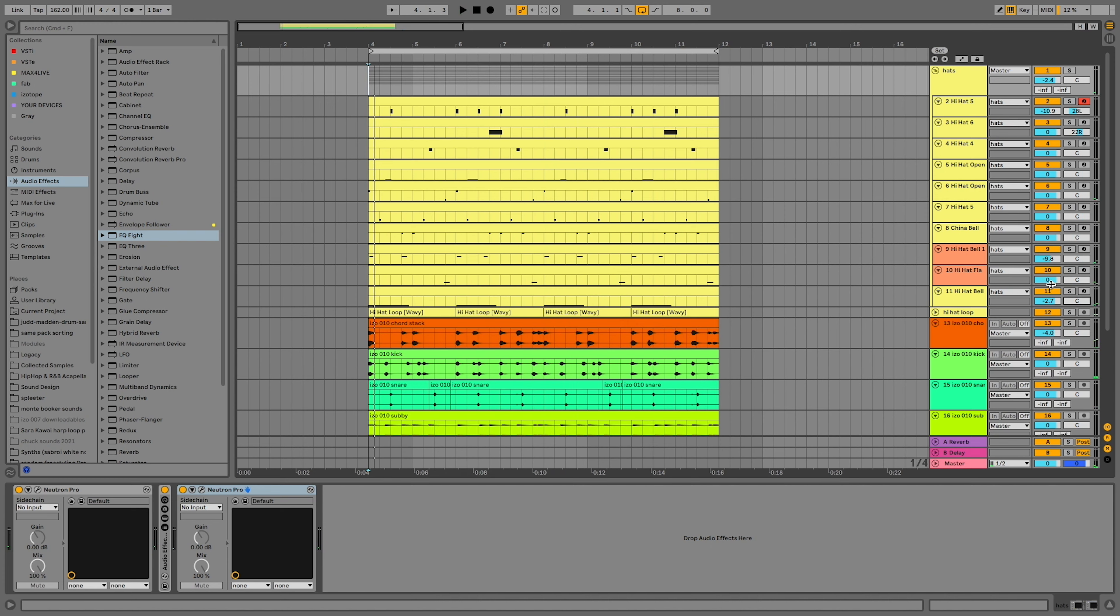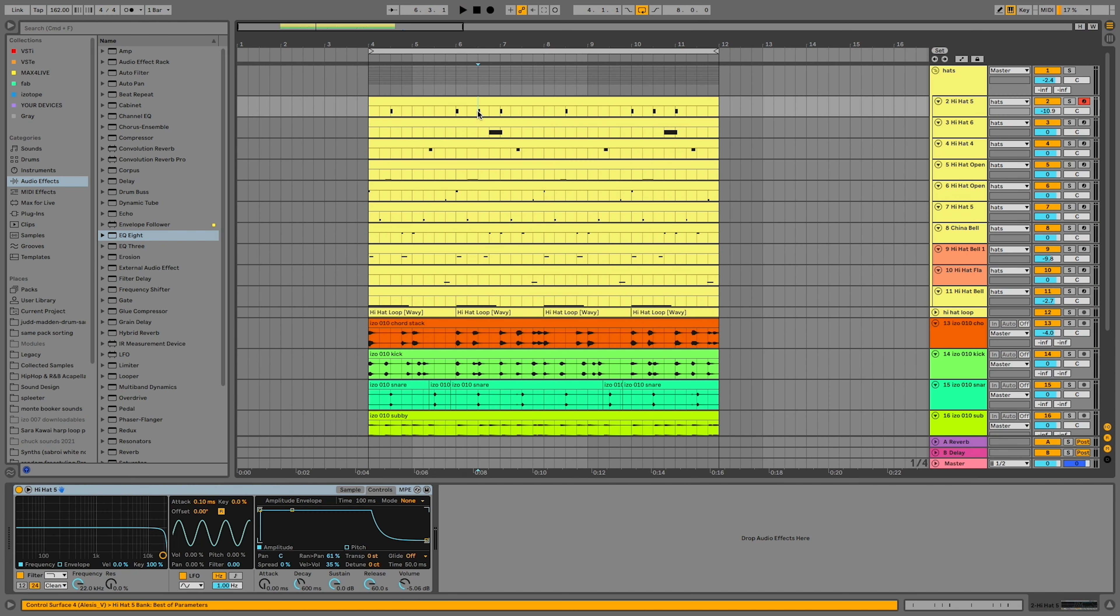The second way is panning each hi-hat a little bit differently. The third way is something I do in Ableton all the time. You take a sampler that has built-in random panning, and every time you hit a MIDI note, your sample will fly around your head.